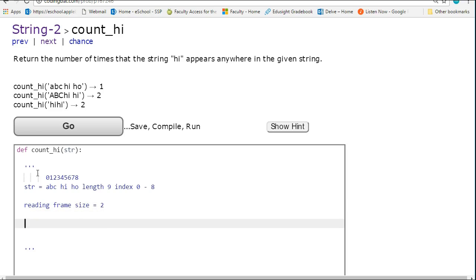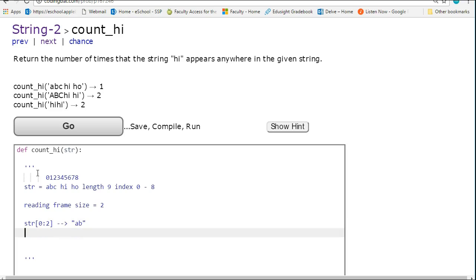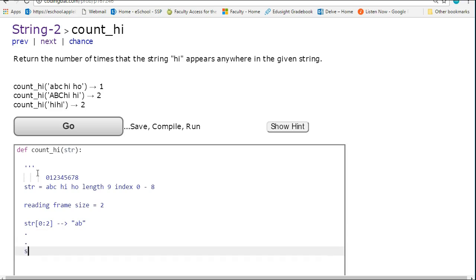So let's look at our first case. Our first case is going to be if I want str at 0 colon 2. And that's going to pull out the a, b. And my last case is going to be str at,